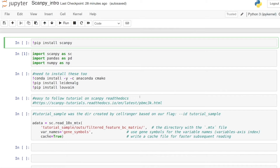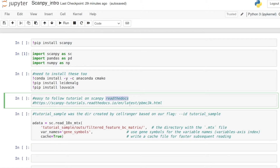Scanpy is pretty similar to Seurat but it's in Python, which in my opinion makes it ten times better. It's also faster than Seurat, especially on big datasets, and it integrates better with machine learning because machine learning is more developed in Python than in R. The Scanpy documentation does have a nice introduction you can follow along with, but I'll explain the things I think are important and also change a few things.